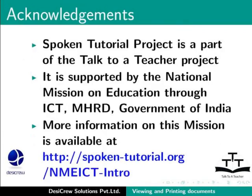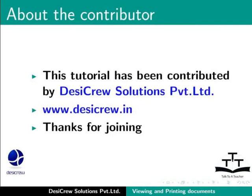Spoken tutorial project is a part of the Talk to a Teacher project. It is supported by the National Mission on Education through ICT-MHRD Government of India. More information on this mission is available at spoken-tutorial.org slash nmeict-intro. This tutorial has been contributed by Desi Cruise Solutions Private Limited. Thanks for joining.